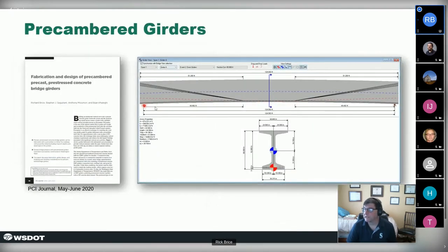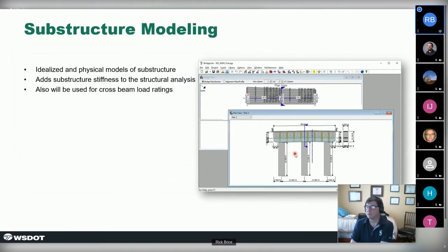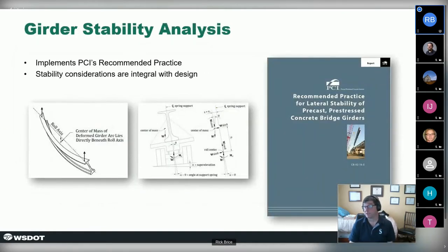Pre-cambering is effective for dealing with tight vertical clearance issues — we can build intentional cambers into the formwork with unique design implications. The program also models the substructure along with the superstructure, taking advantage of the stiffness of columns and cap beams in the longitudinal analysis of the bridge. We also do a load rating of the cross beam, taking superstructure reactions and applying them to the beam for analysis.